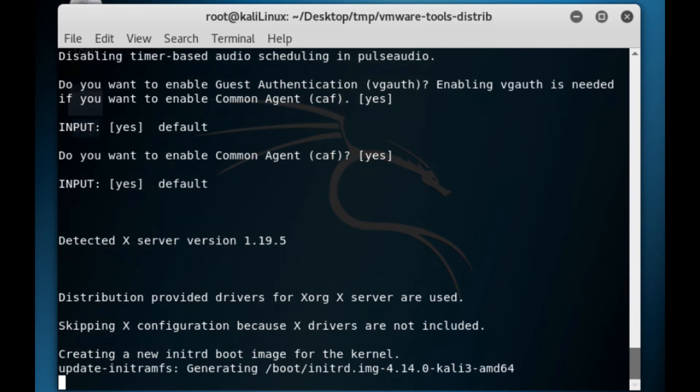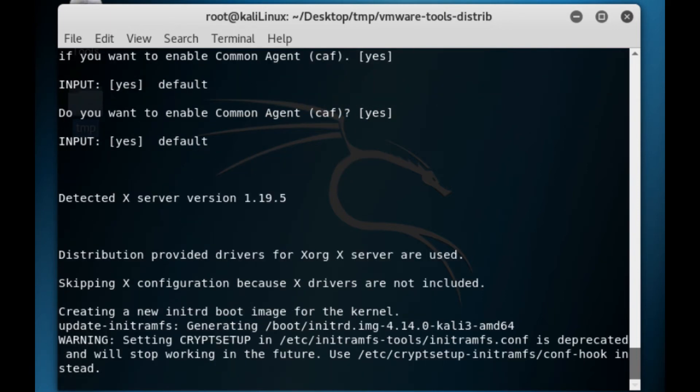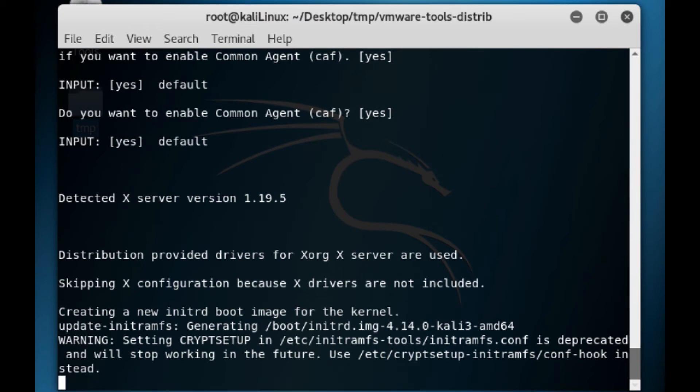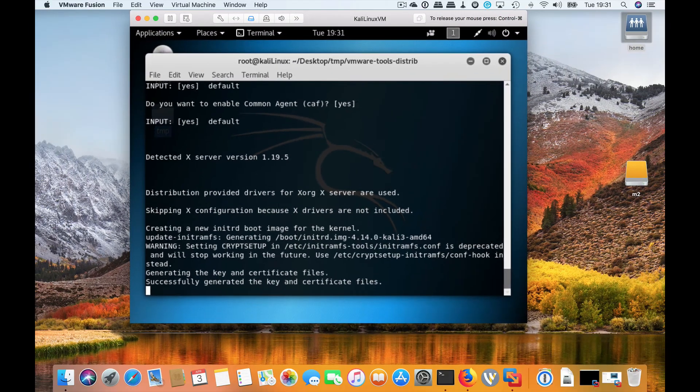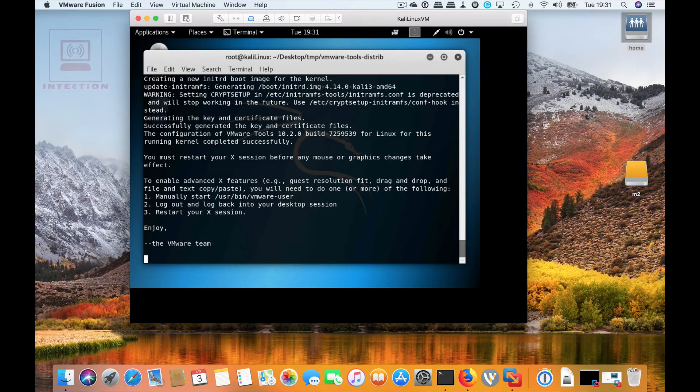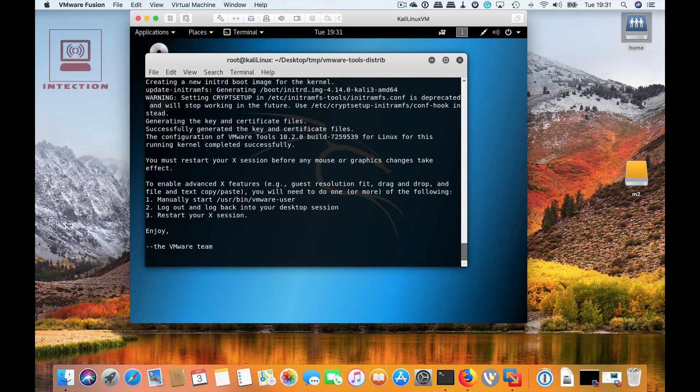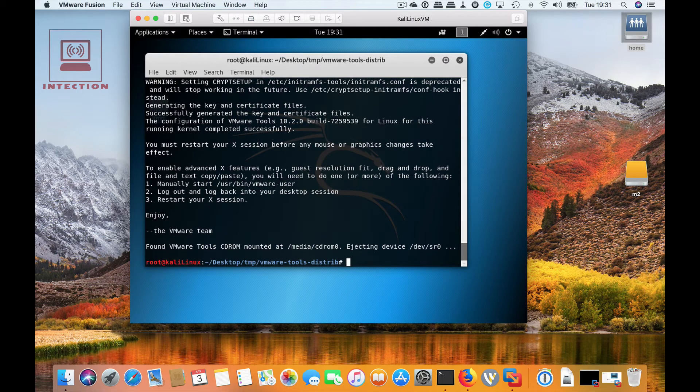Then you should finally, once you press enter on nearly at the end, at the very end, we should get a prompt that explains that the install is finished. There you go, so now the install is finished.